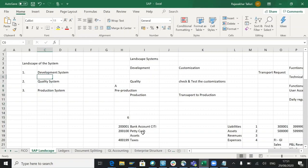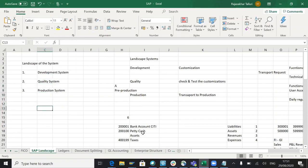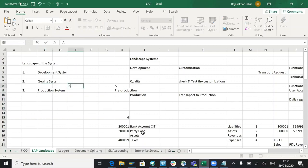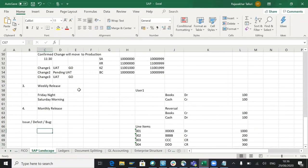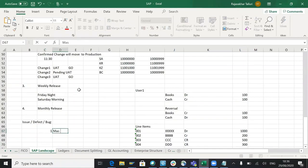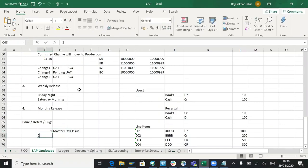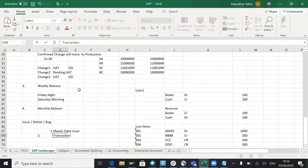The system includes quality system, acceptance system, and regression system. Types of issues include master data issues and transactional issues.